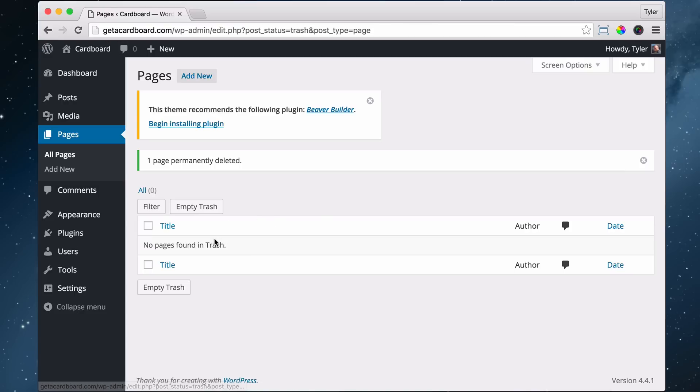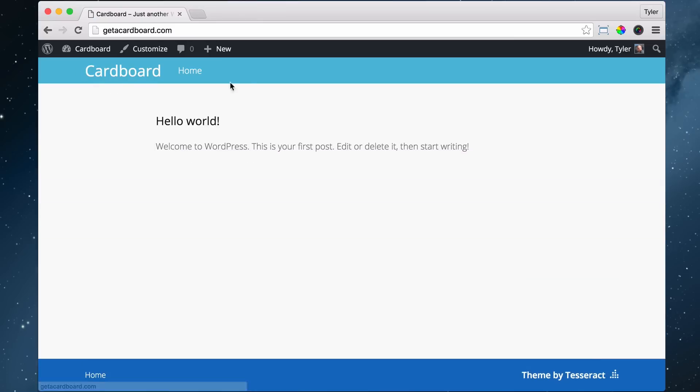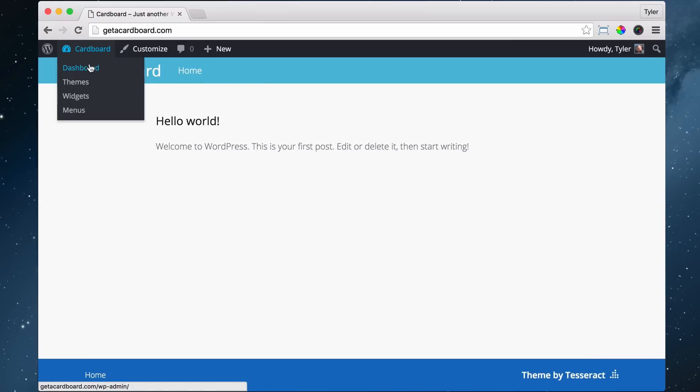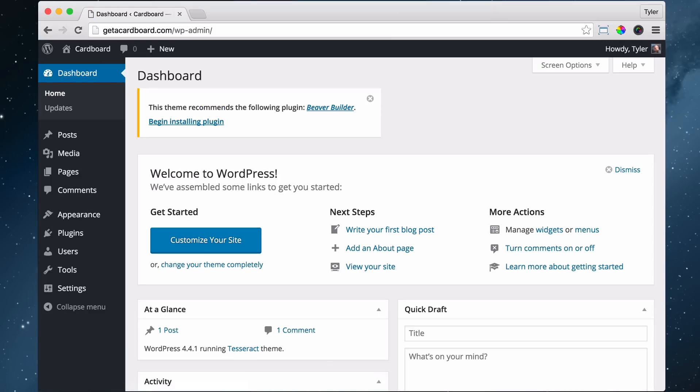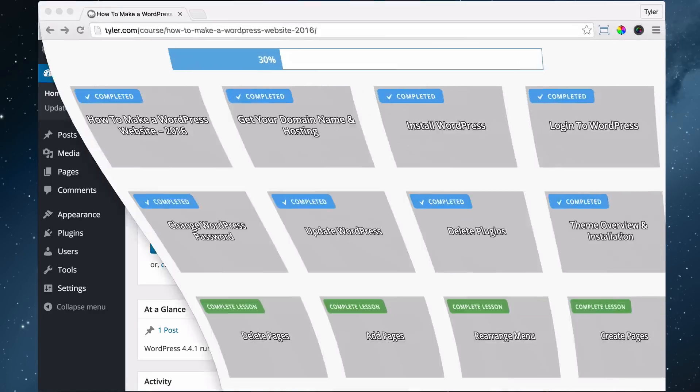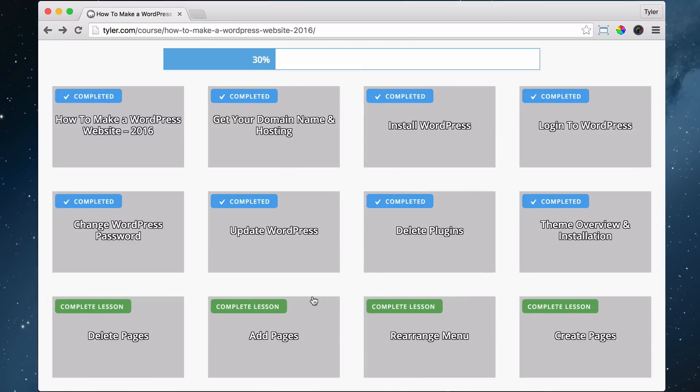Same thing goes on there. We can go ahead and check our page, and we don't see that sample page up here anymore. So that is how you delete pages, super easy. Felt like we were cheating on that one, that was too easy.